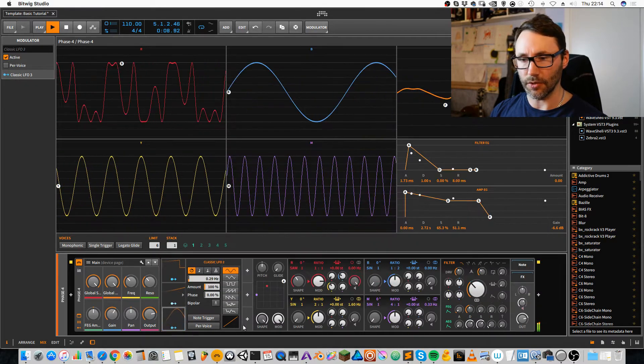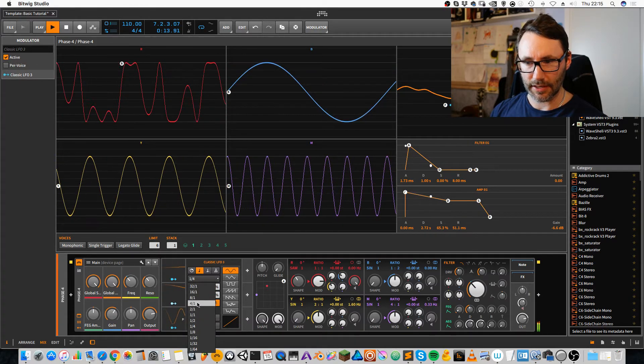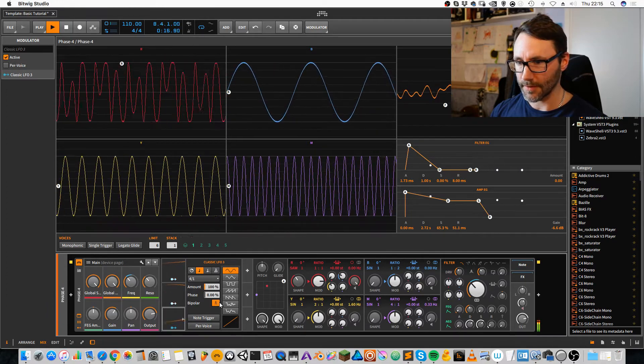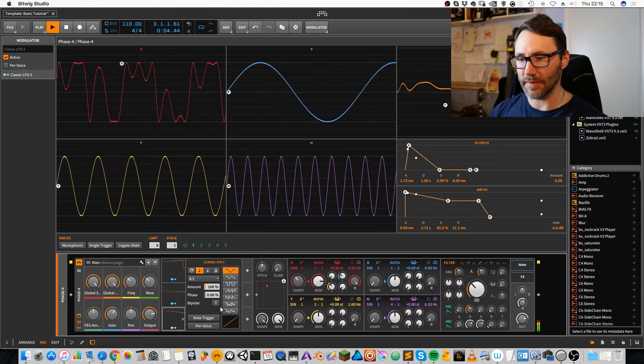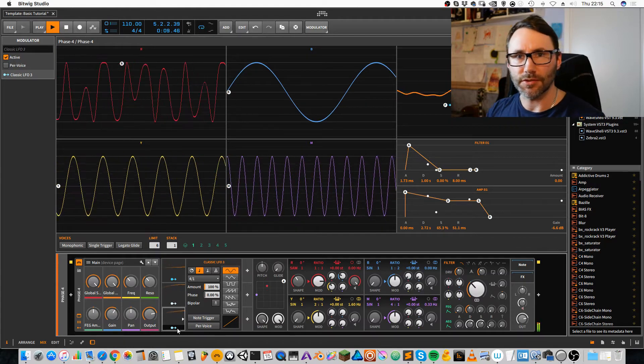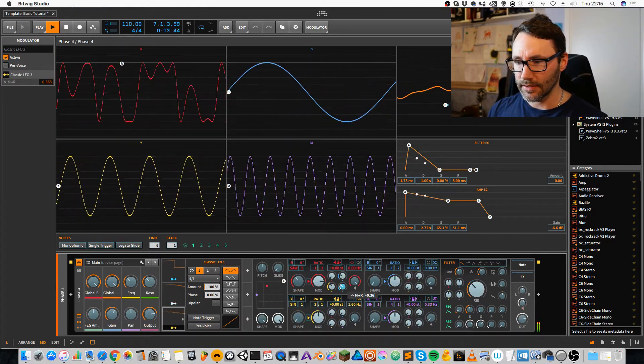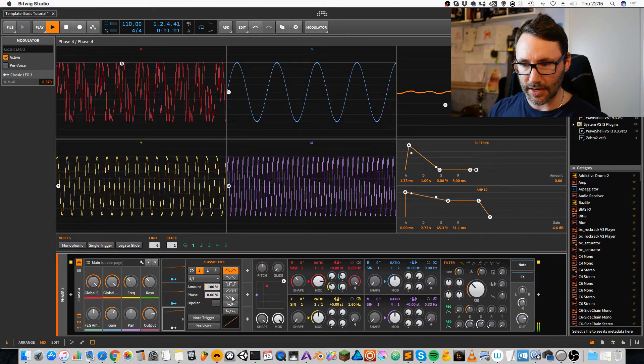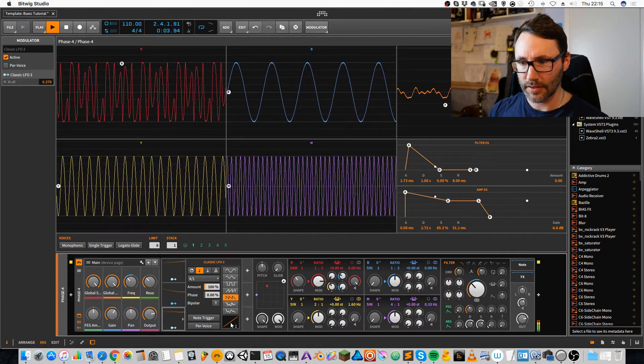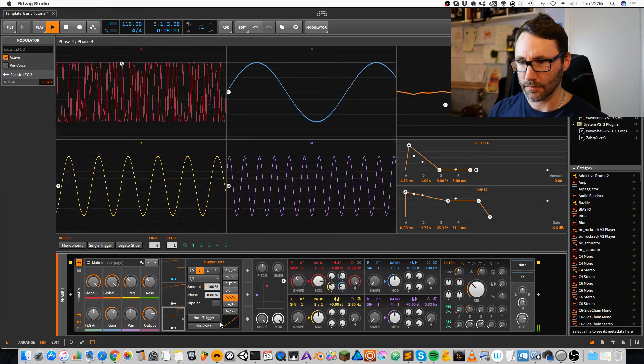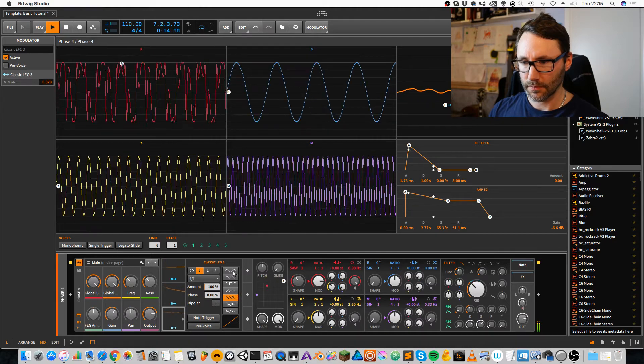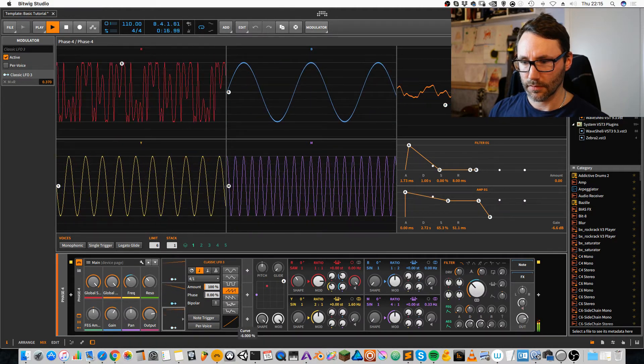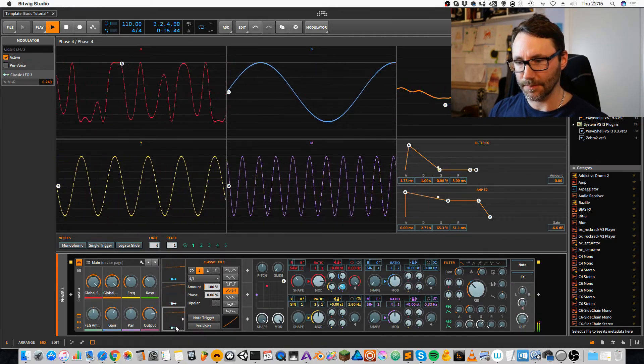We can also add another classic LFO. And we set it to note values and every fourth. Deactivate the bipolarity. I wish this bipolarity button was deactivated by default. But it depends on what you're working with. And we set it to, let's try a sawtooth. That's too much. Depress the value a little bit.